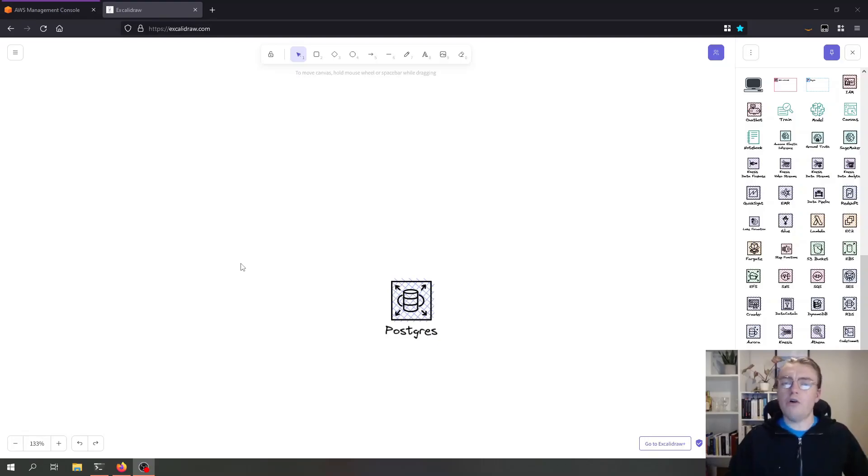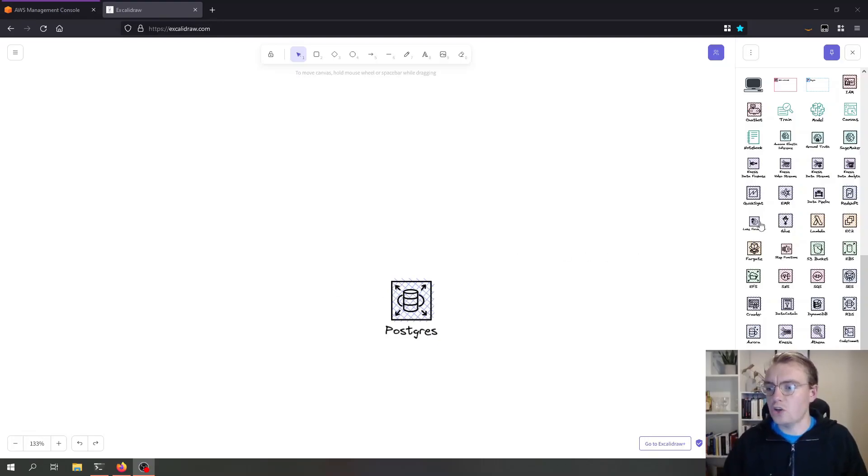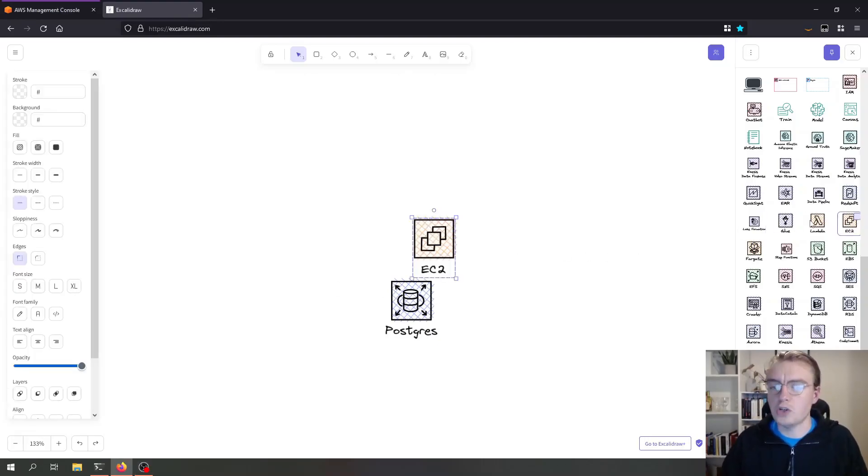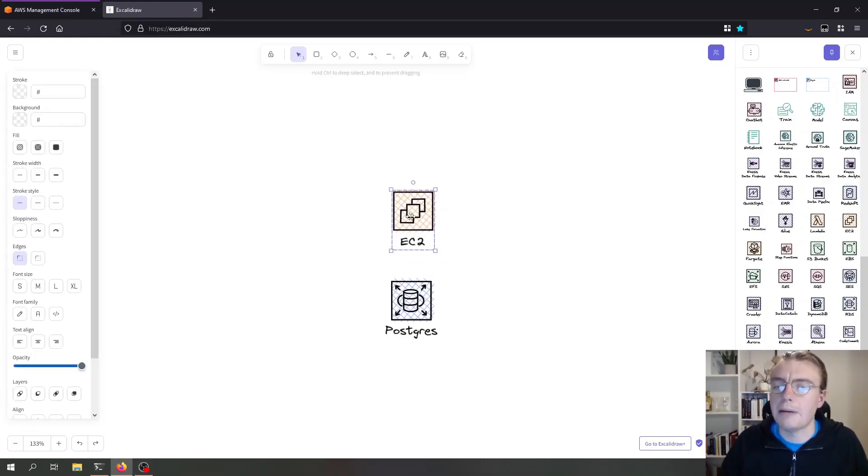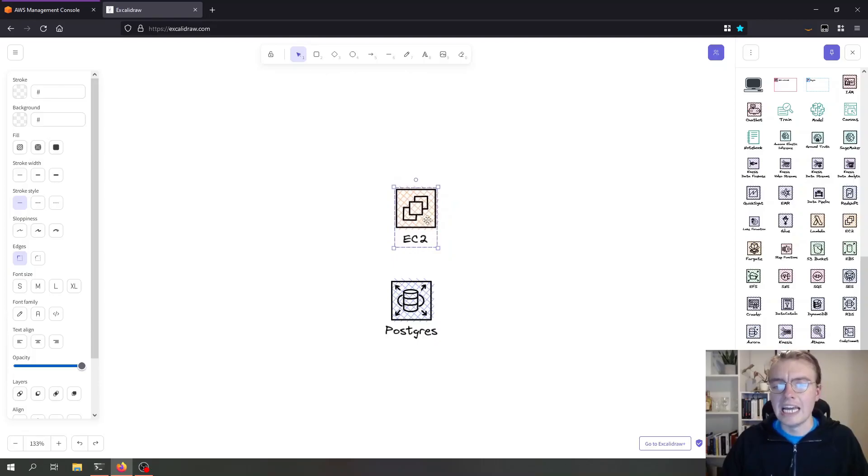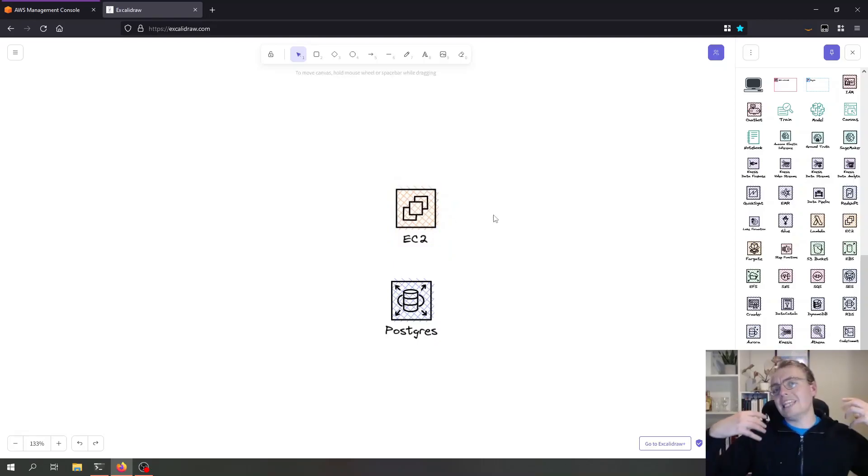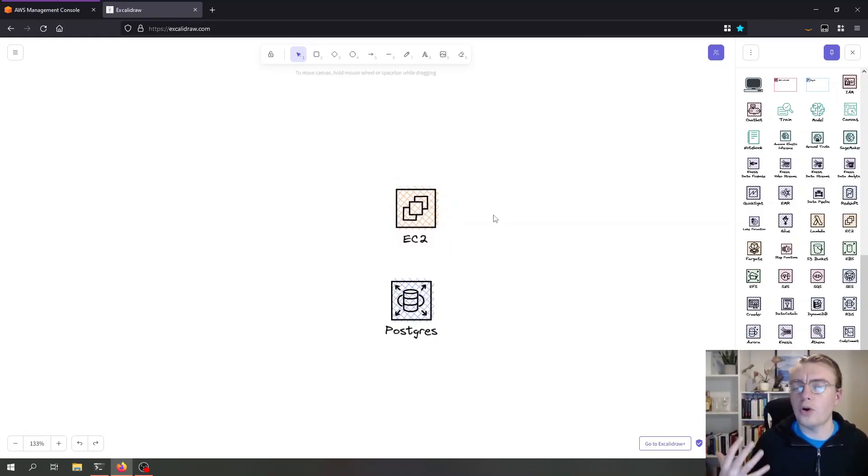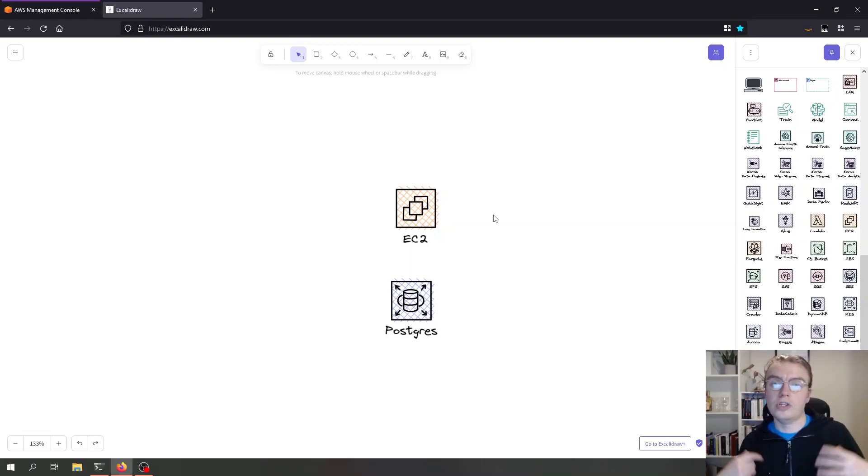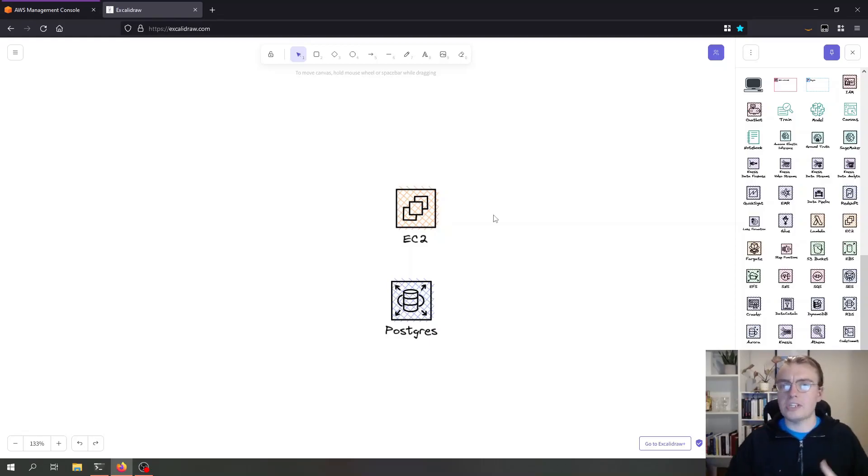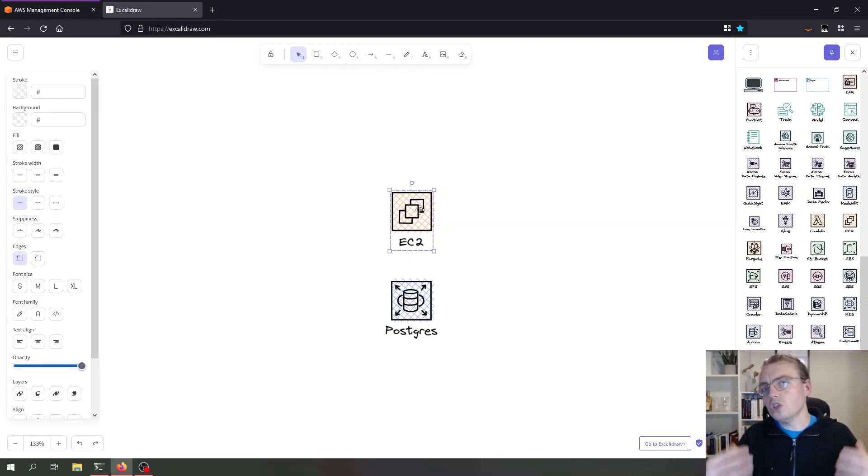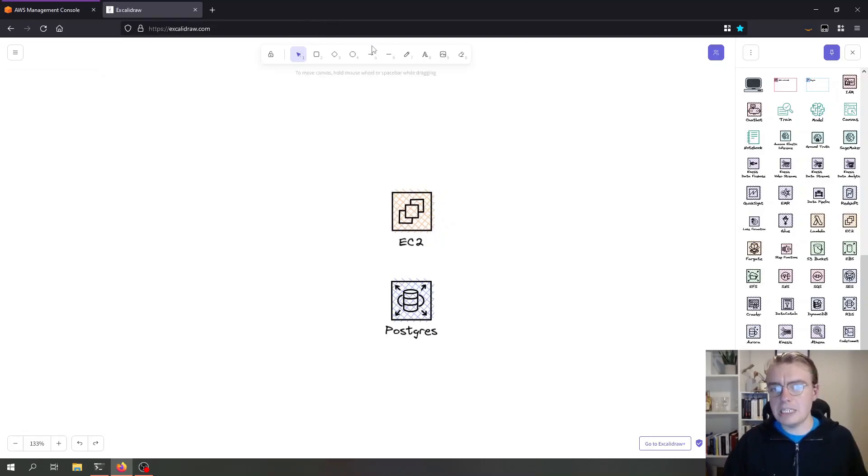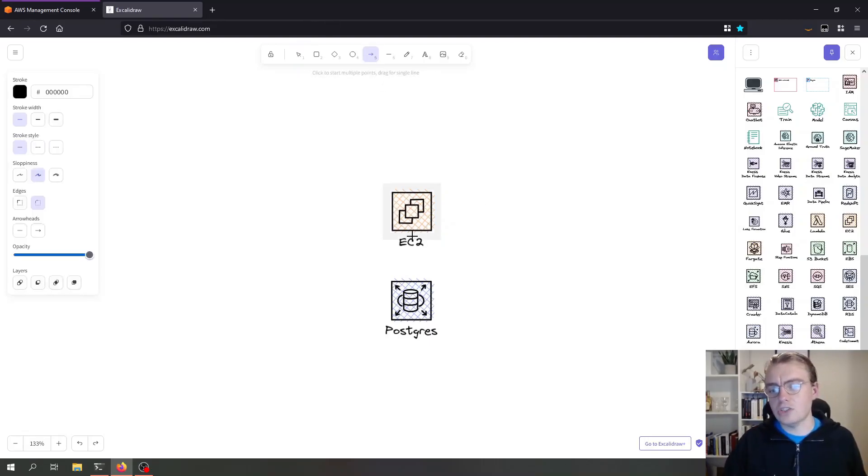If you think of the typical application architecture for where your Spring API might be running, it might look something like this. You might have your API running on an EC2 instance or maybe on a container, and you've got a one-to-one connection here between your database and your application.